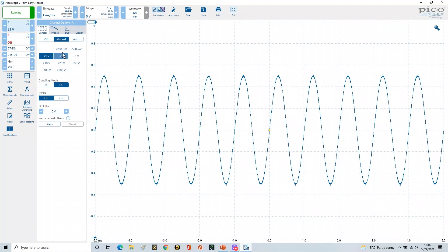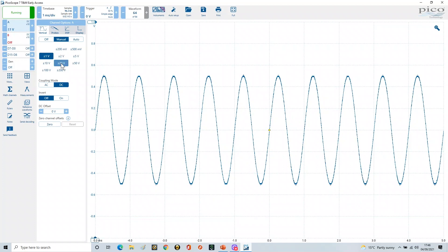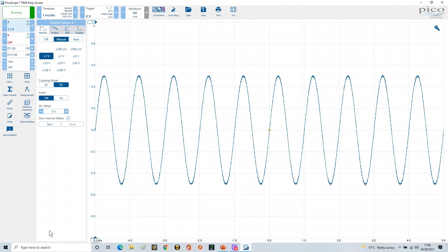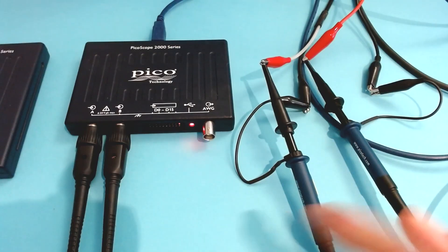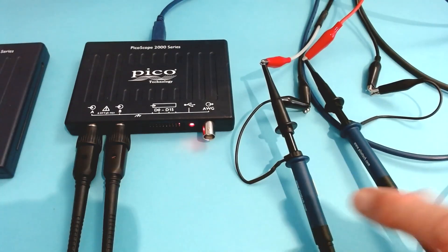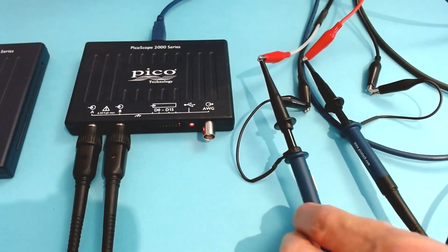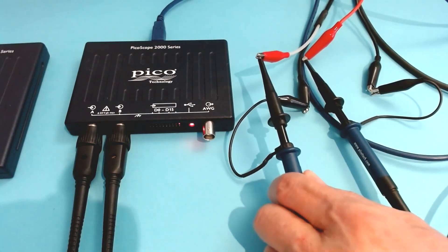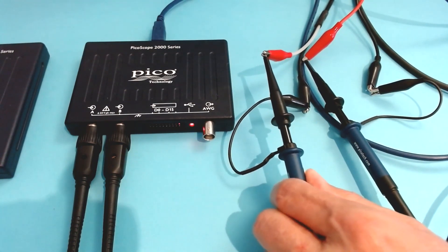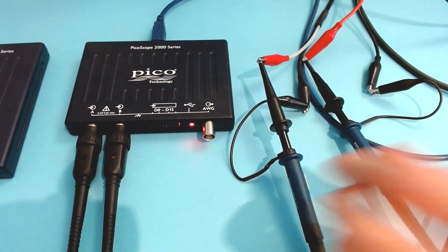So what happens when you change the probe from x10 to x1? Let's have a look and see what happens. Here's my probe, and this is my switch on the side, and I'm going to change this to x1. So I've just switched that switch.